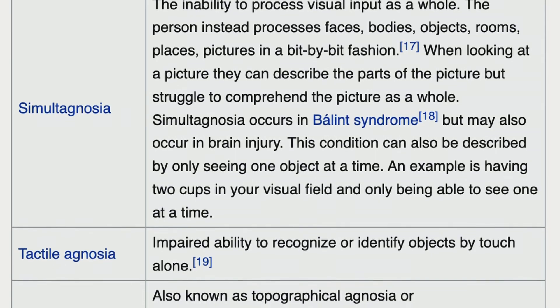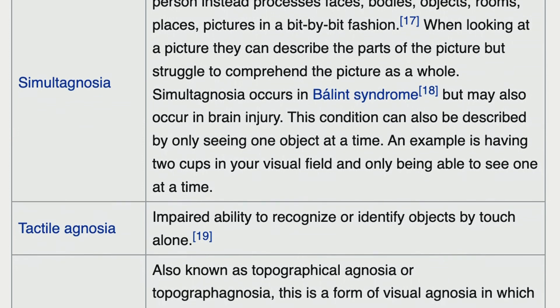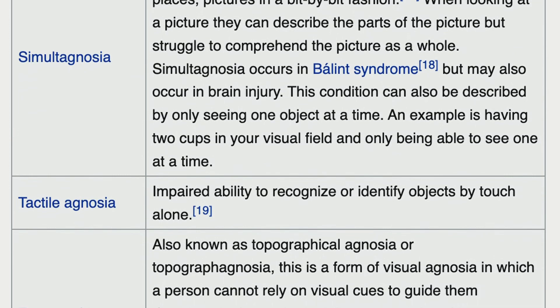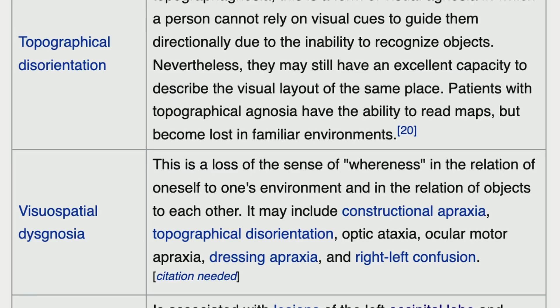The inability to process visual input as a whole — faces, bodies, objects, rooms, places, pictures — processing in a bit-by-bit fashion. Tactile agnosia is impaired ability to recognize or identify objects by touch alone. Topographical agnosia means a person cannot rely on visual cues to guide them directionally; they have excellent capacity to describe a visual layout but become lost in familiar environments, though they can read maps.